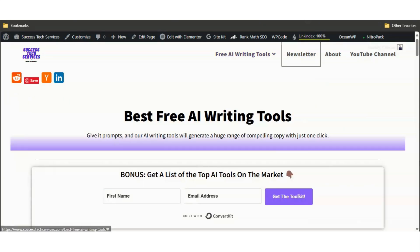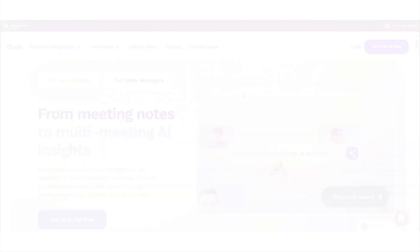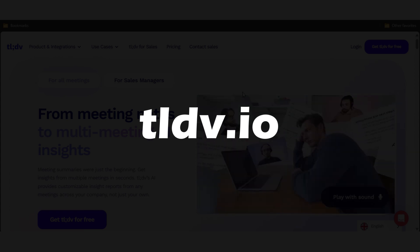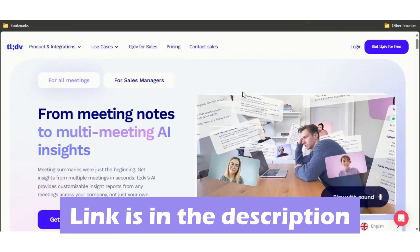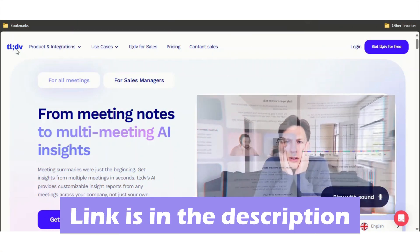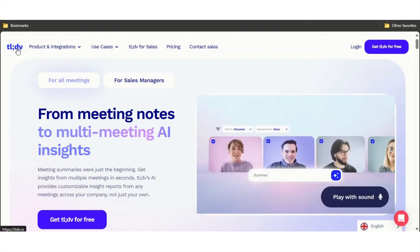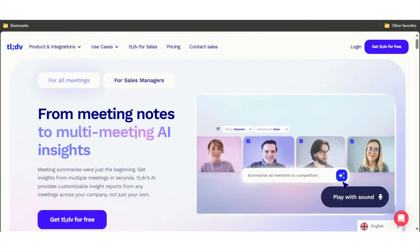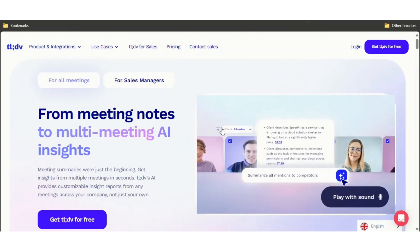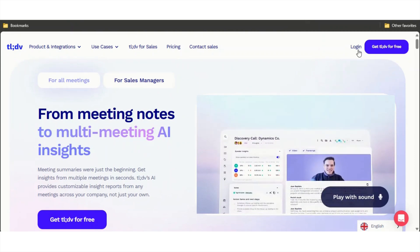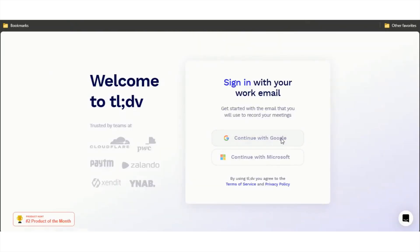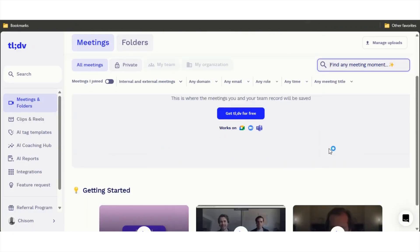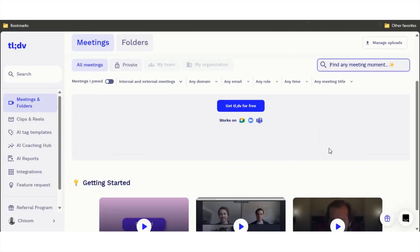For number two we have tldv.io. I have a link to it in the description below, it's an affiliate link. The reason why I like it, I'm just going to show you guys why their tool is very good. To log in with Google.